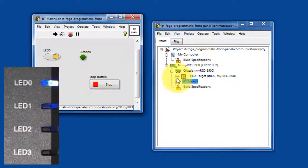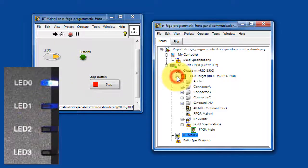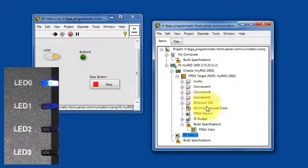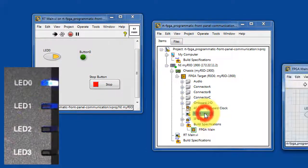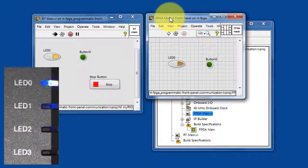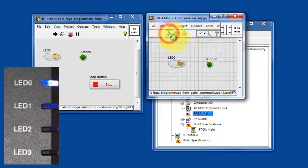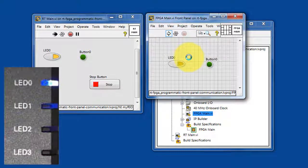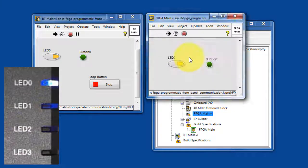Let's take a look at the FPGA main VI. This is the code that runs on the FPGA fabric, which has direct interface to LED-0 and the button. When this VI is running,